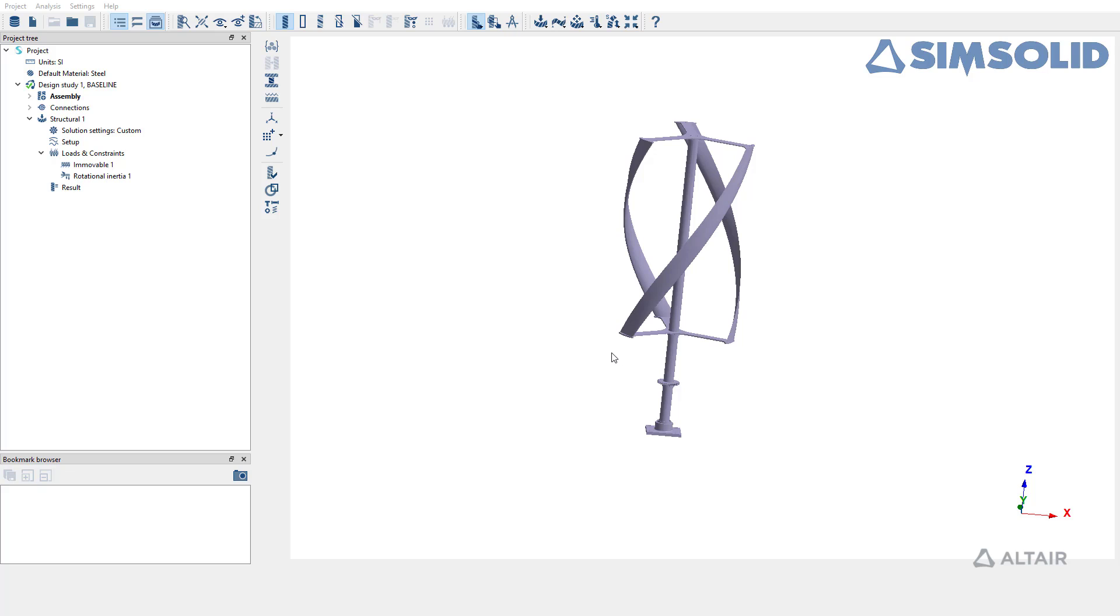In this video we are going to see how to perform modal pre-stress analysis in Altair SimSolid. In modal pre-stress analysis we perform analysis on a pre-loaded structure. Pre-loading from structural linear and nonlinear analysis is supported.